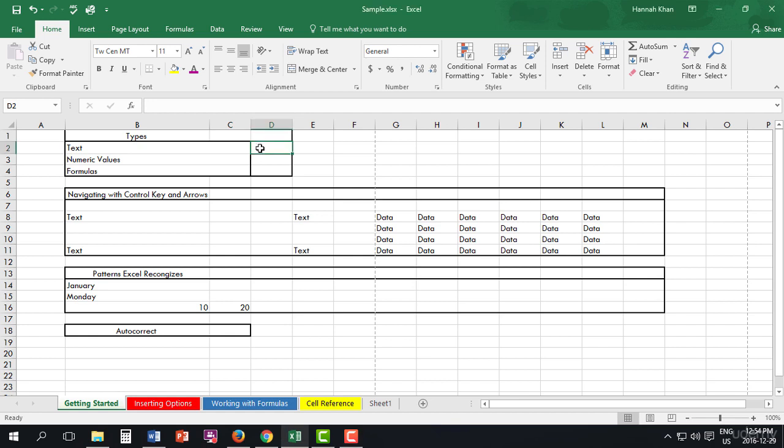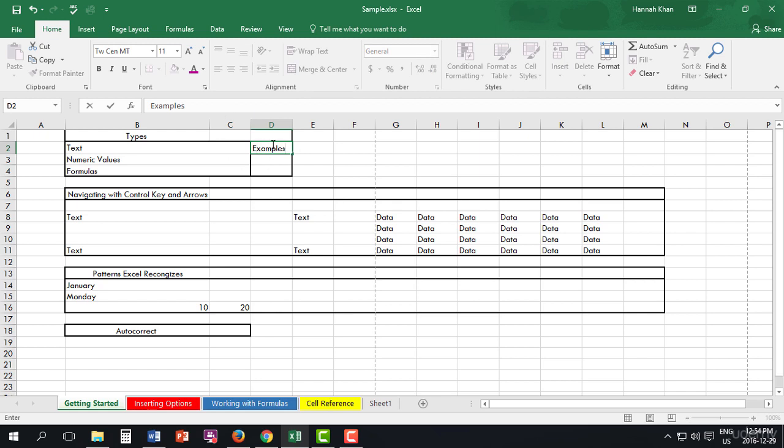Now for text it's simple. Clicking on this cell that we need, which in this case is D2, I can type in any text that I need. So I'm just going to put the word examples. As you can see you can type here, or as you saw in a previous video I mentioned that you can also type up here, and it would be the same outcome.